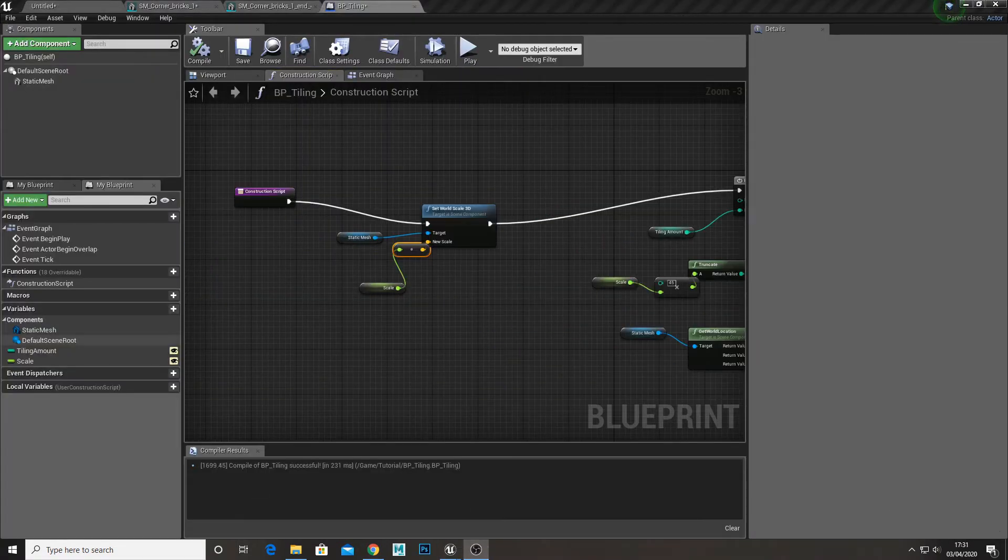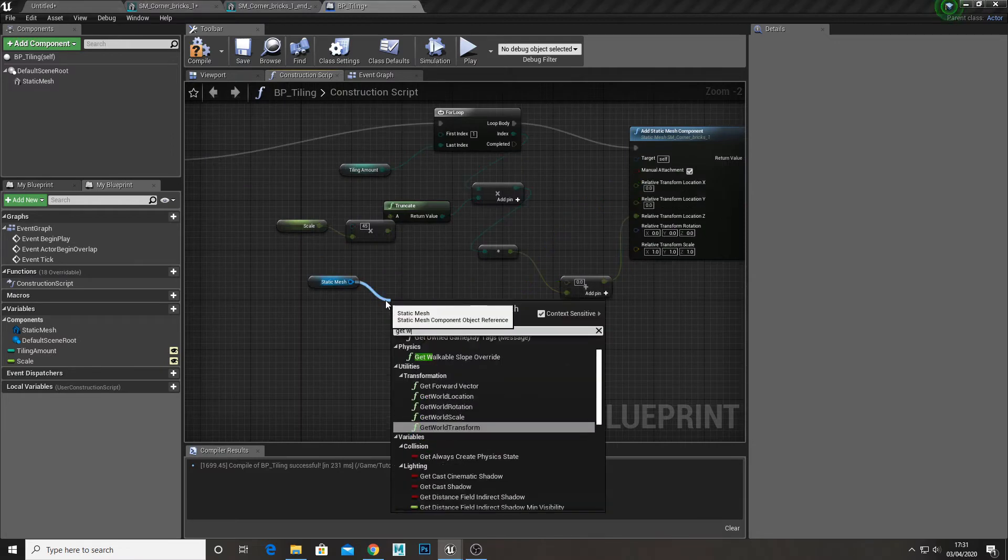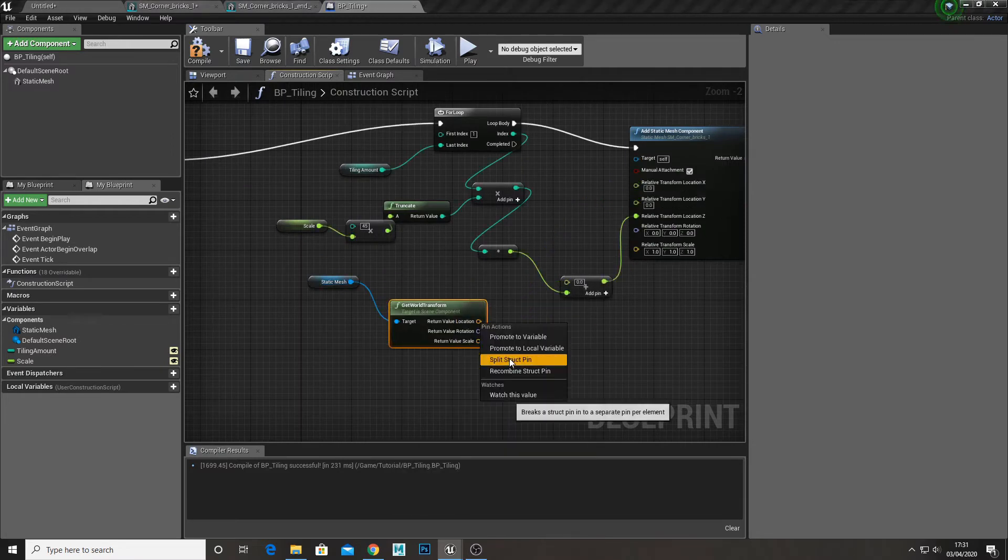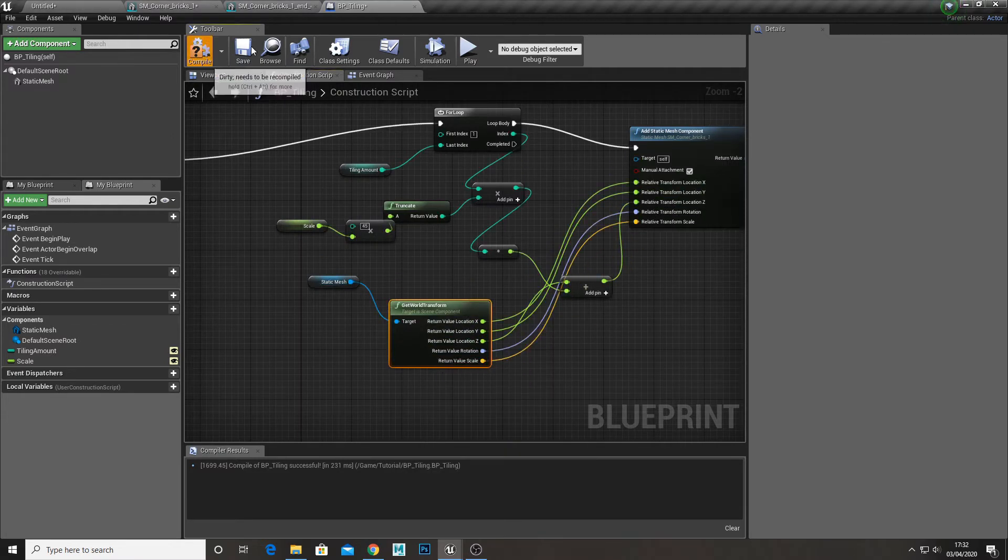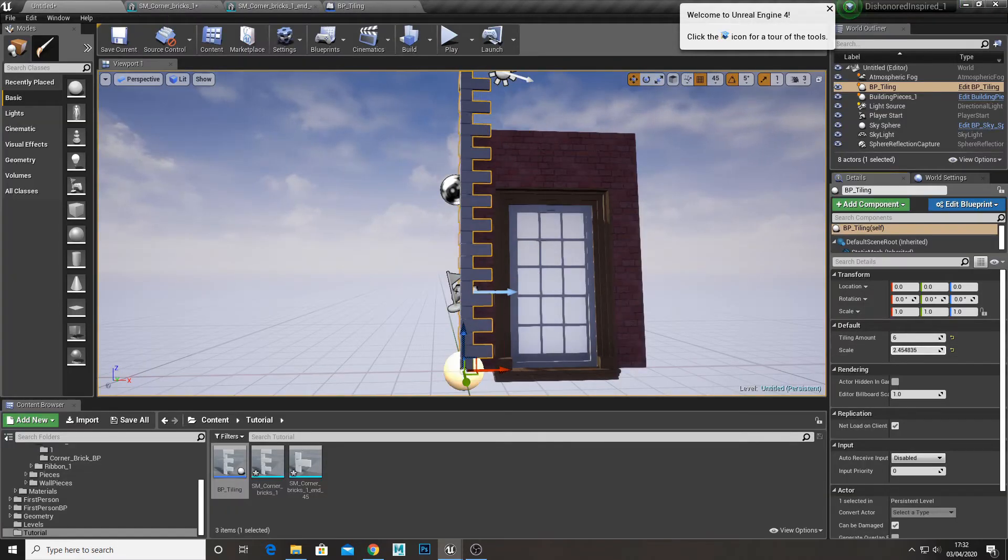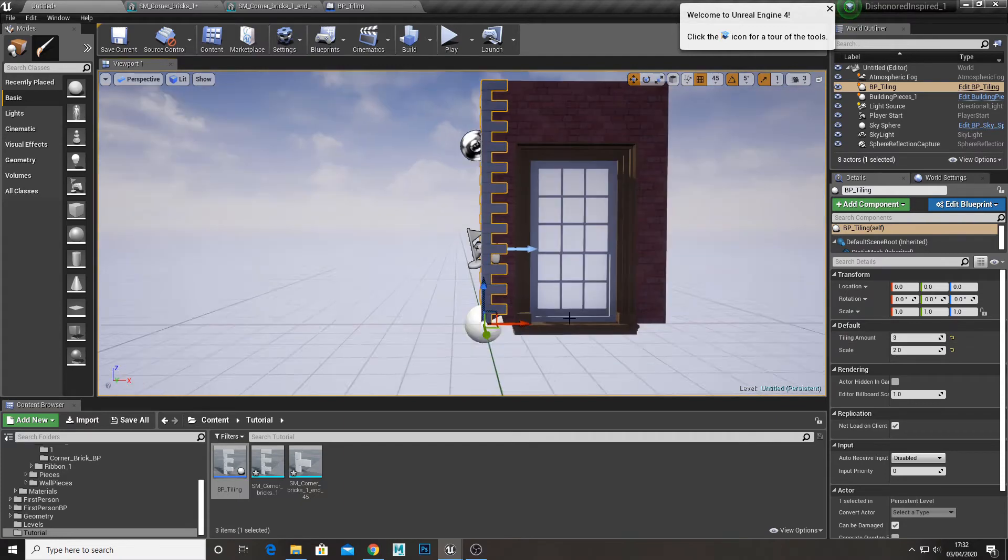Now to fix the scale problem you want to get world transform instead of world location. Now connect all the points up as we did before. It works.